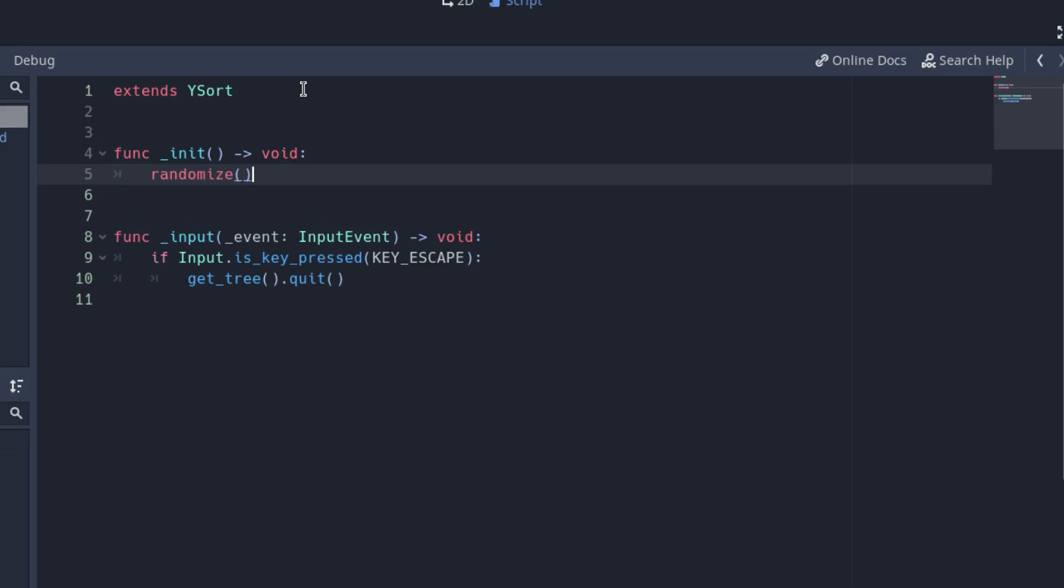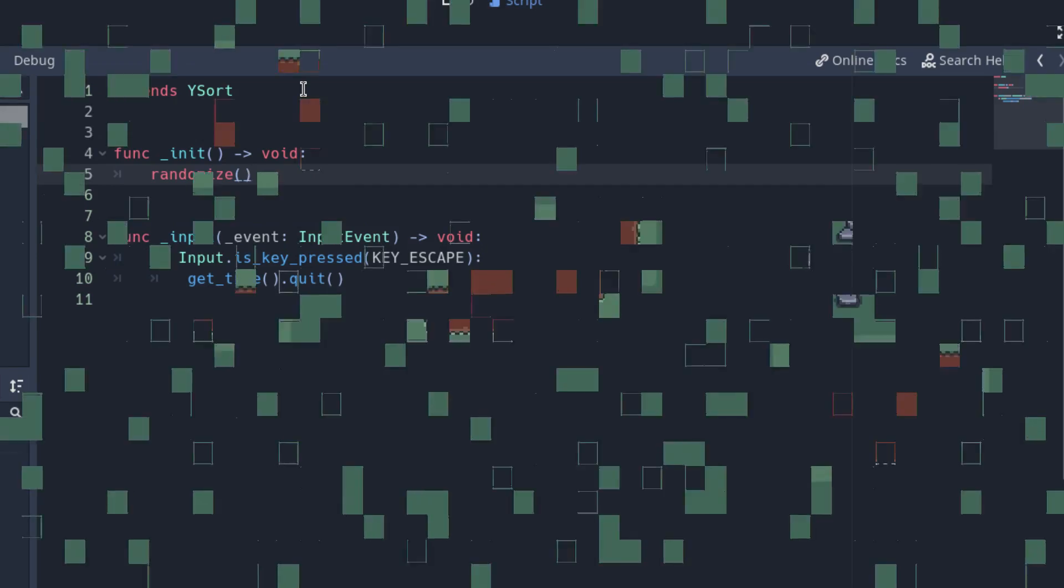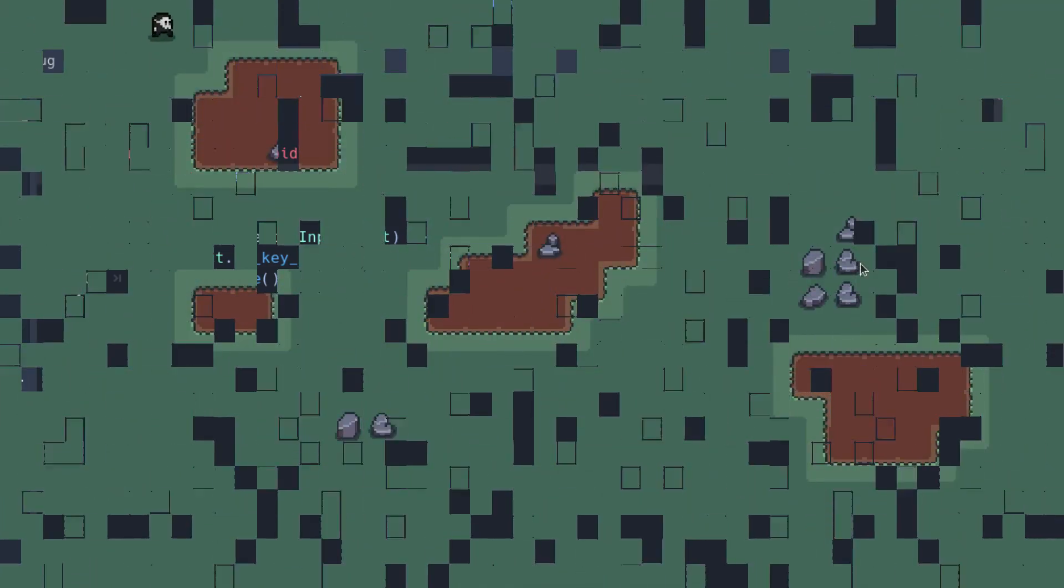Add the randomize function in the init function of the script of the root node of your game, or wherever you want, but it should be called at the start of the game.